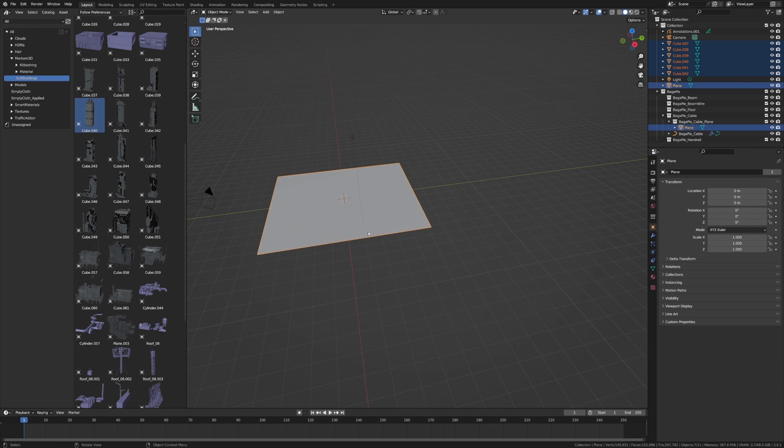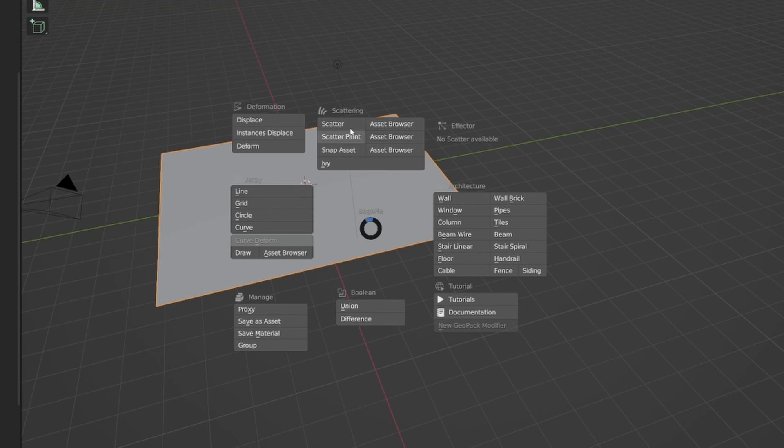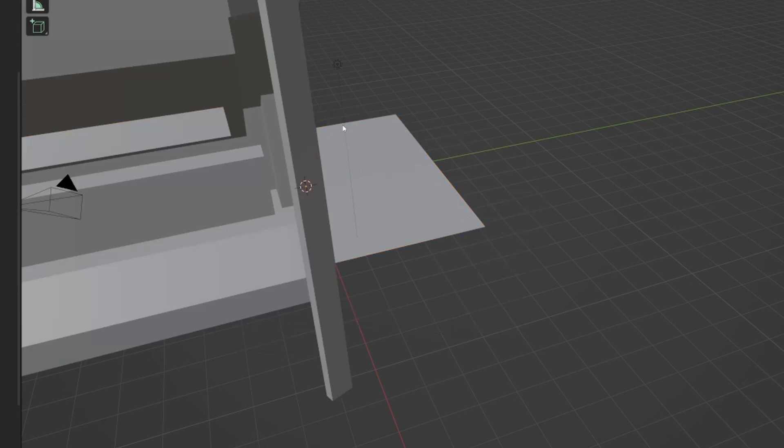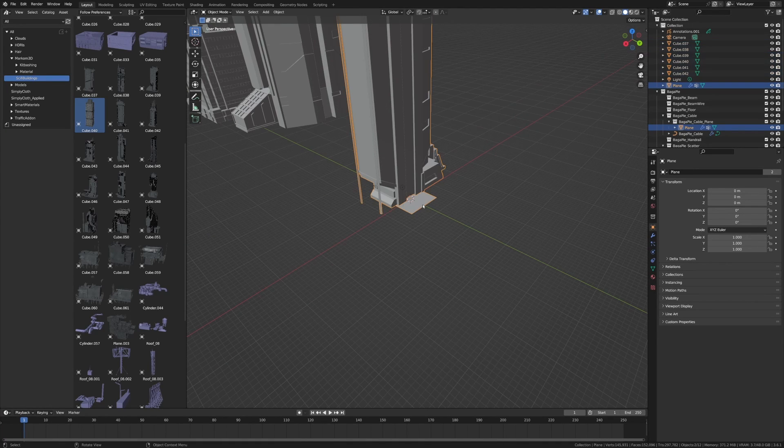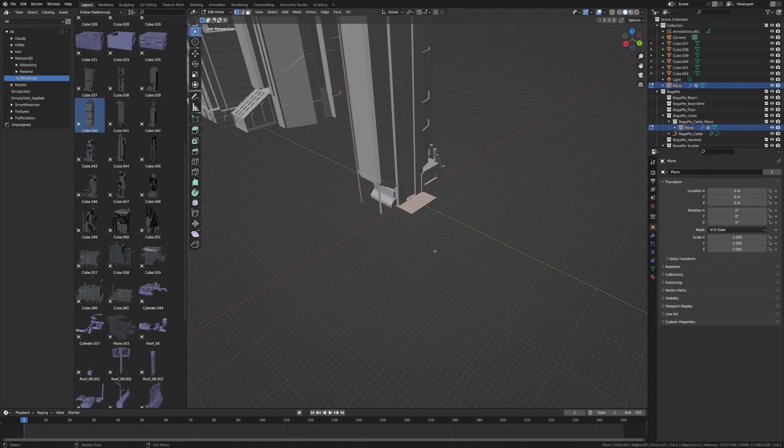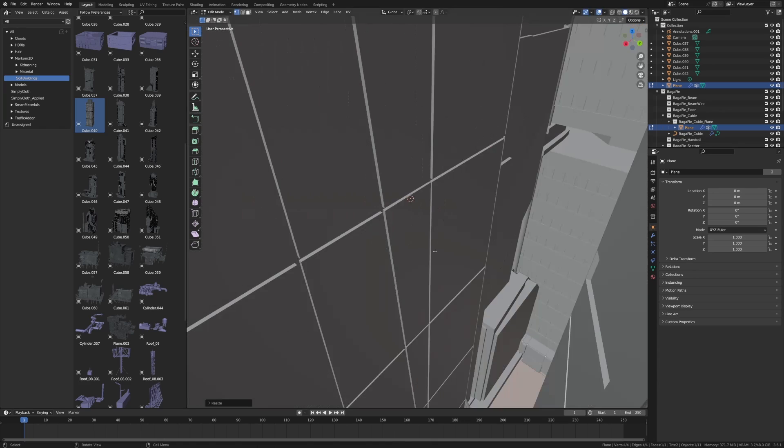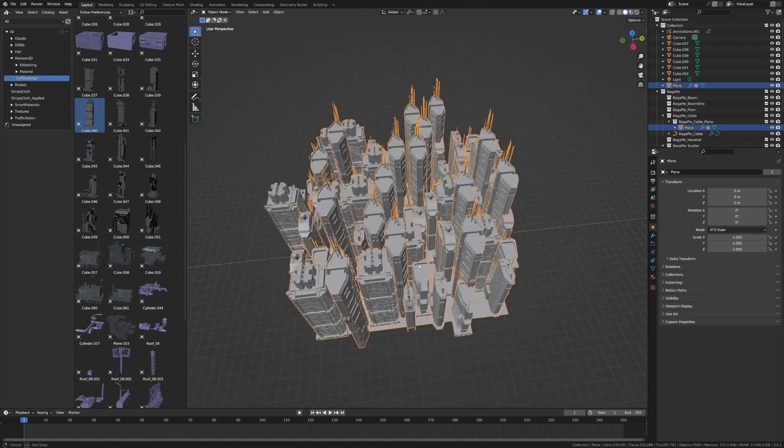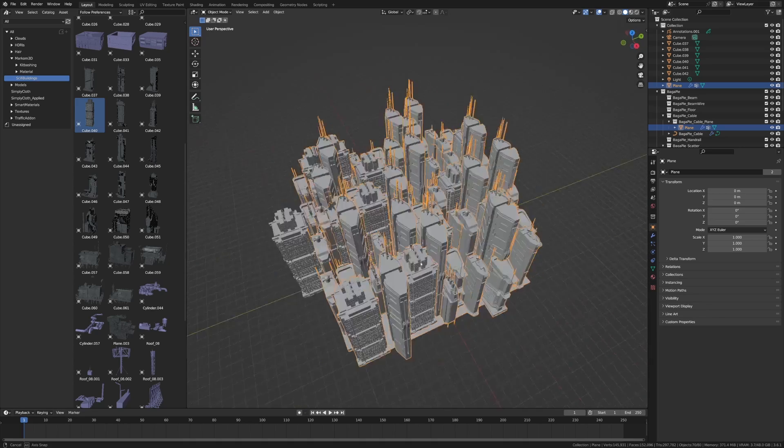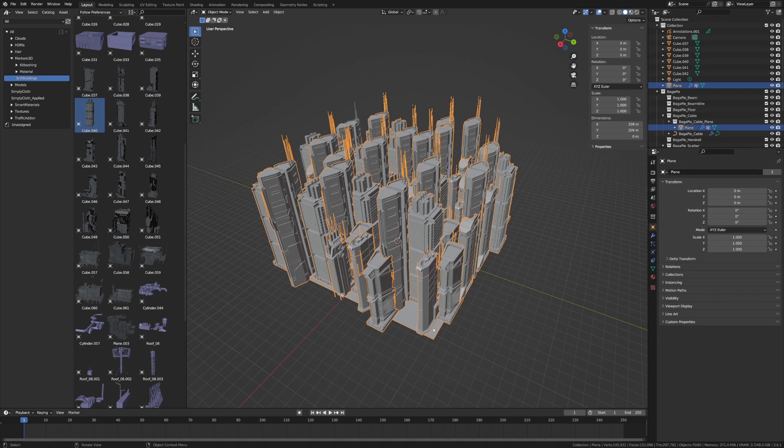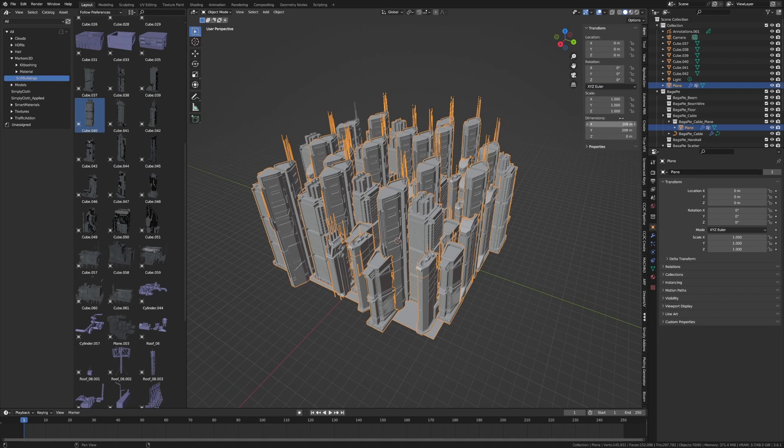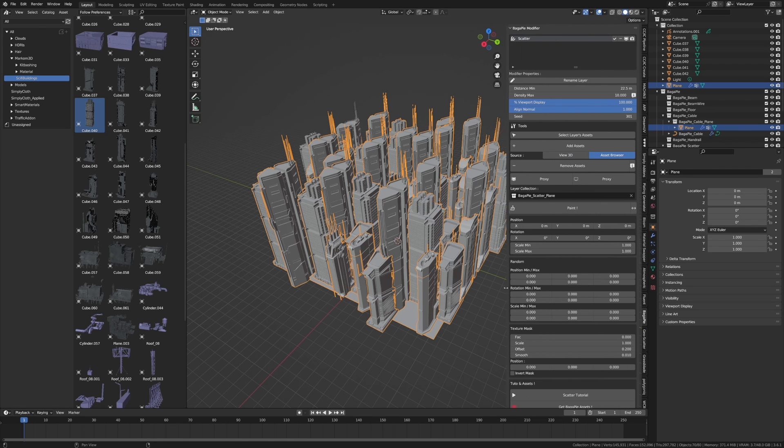Sweet, that did nothing. Or did it? Let's go into edit mode. I'm going to increase this by 20 and create a pretty quick city right there. However, if I press N now and we go down into the BagaPie, you can see now we've got a whole bunch of options we can dance with.